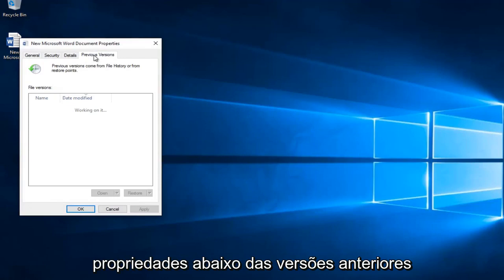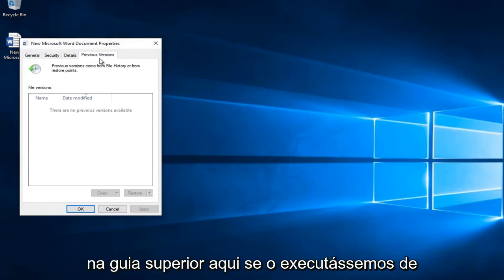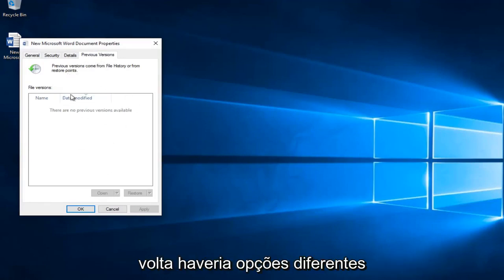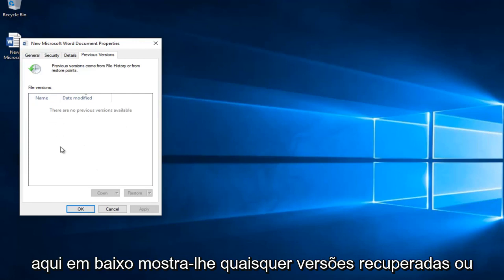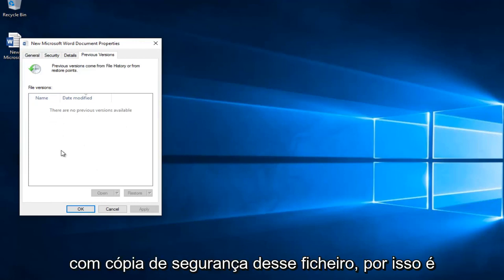You would just right click on the document and then left click on properties. Underneath previous versions on the top tab, if we did run a backup there would be different options shown. It would show you any recovered or backed up versions of that file.